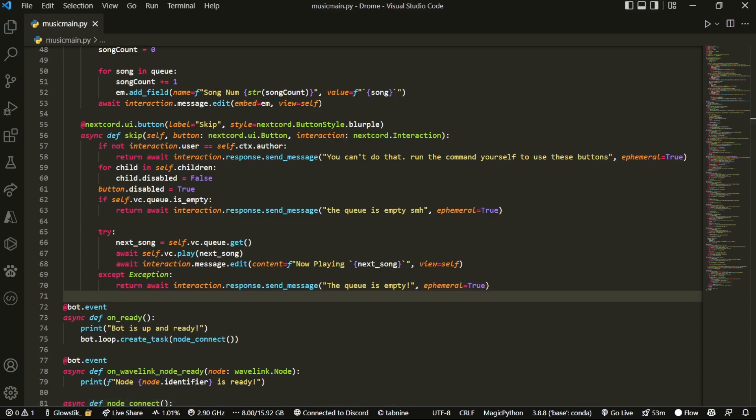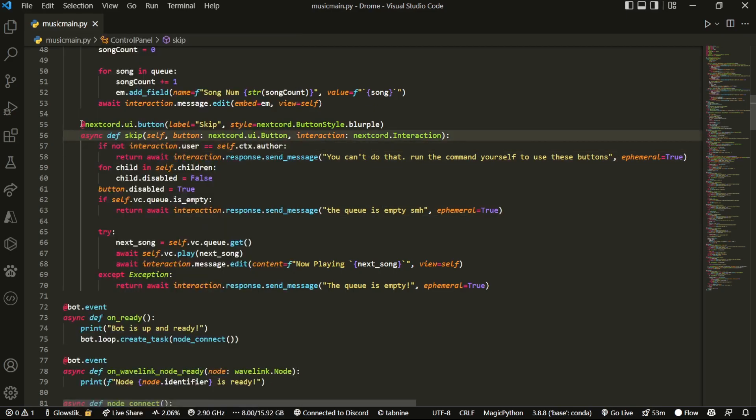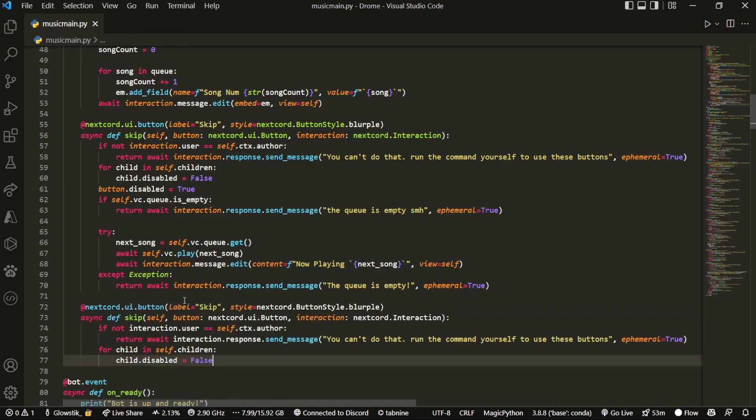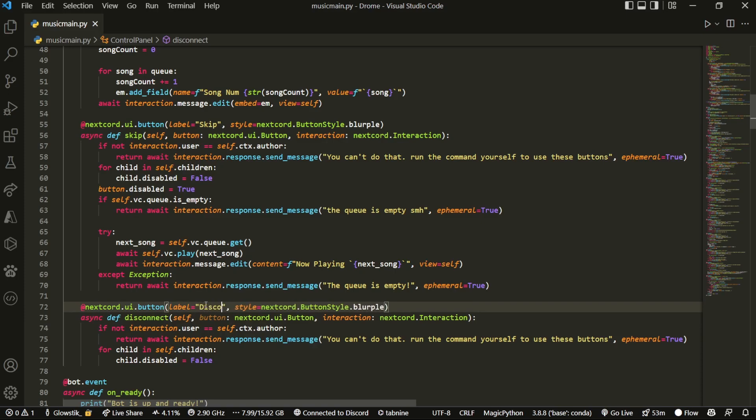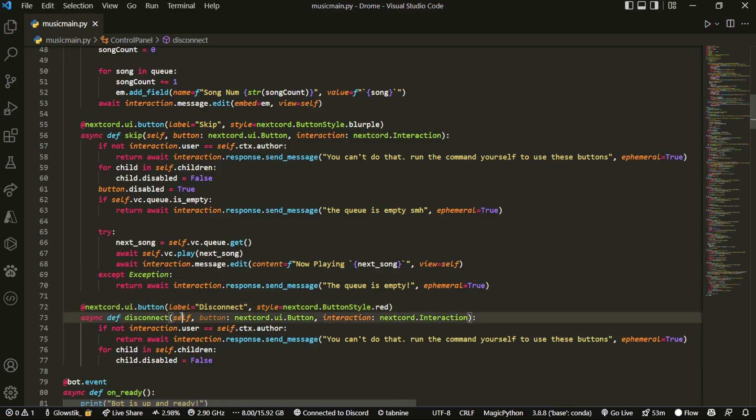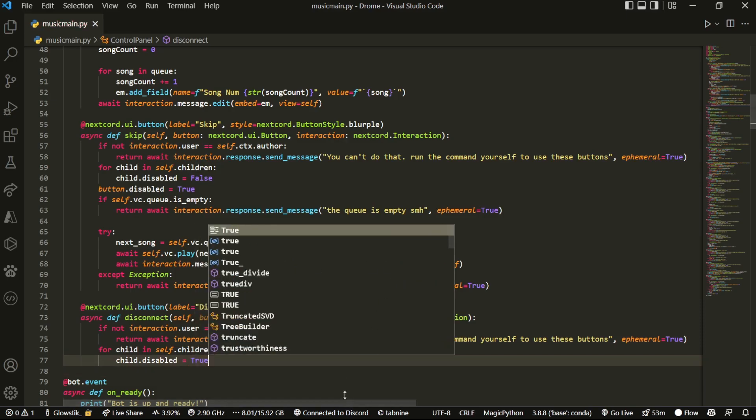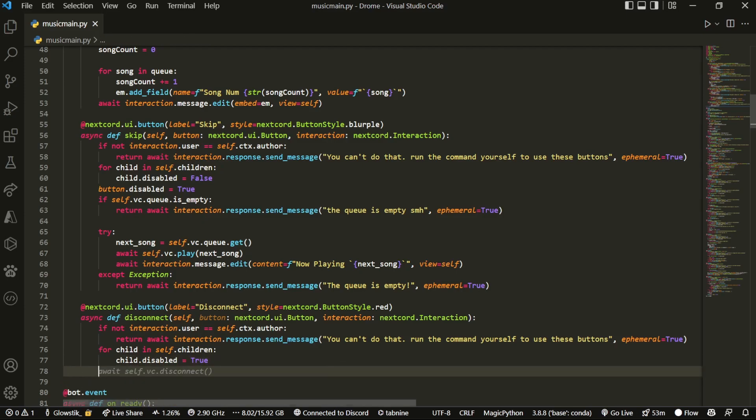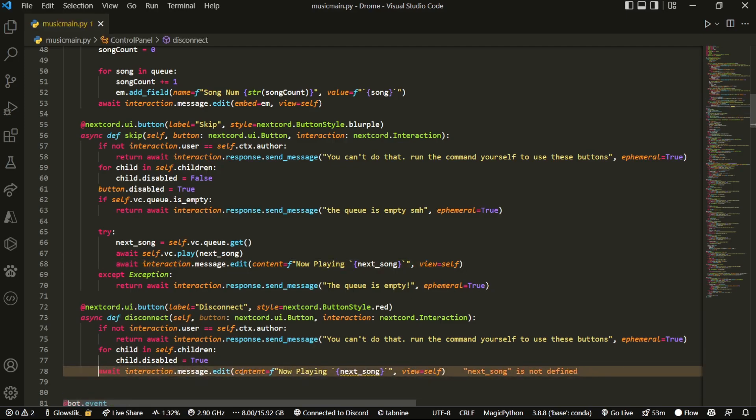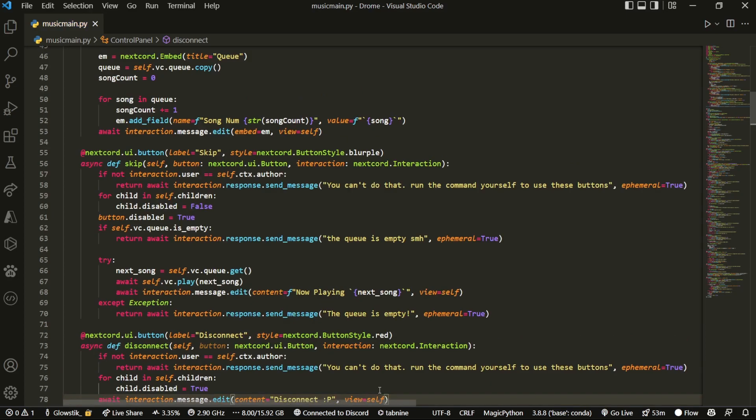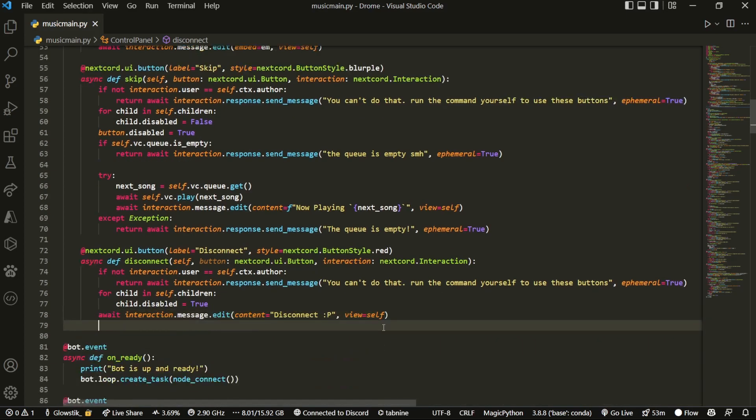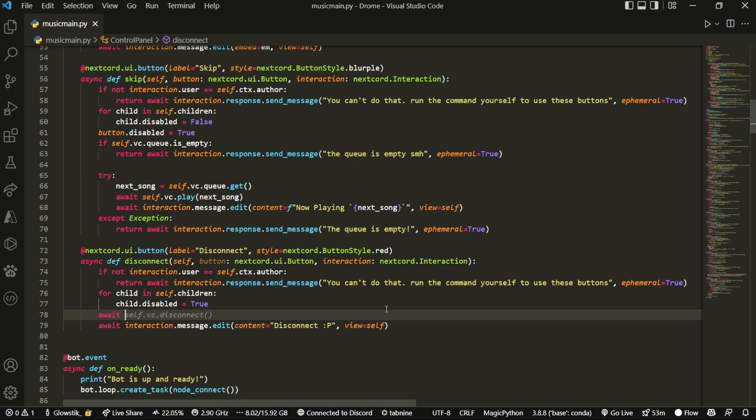This is the skip. And if you thought that was easy, the next one is literally even easier. So what we're going to do is we're just going to copy this portion of it. And this is going to be called disconnect. And this one, I'm setting this to red instead of blurple. And instead of for child in children disabled equals false, we're going to set it to true. Because after you run this command, you won't be able to use it anymore. Because the bot won't be in the voice channel anymore. And then literally all it is, is you take this. Slap it in here. And instead of having now playing, you're just going to do disconnected. And then above that, await self.vc.disconnect.